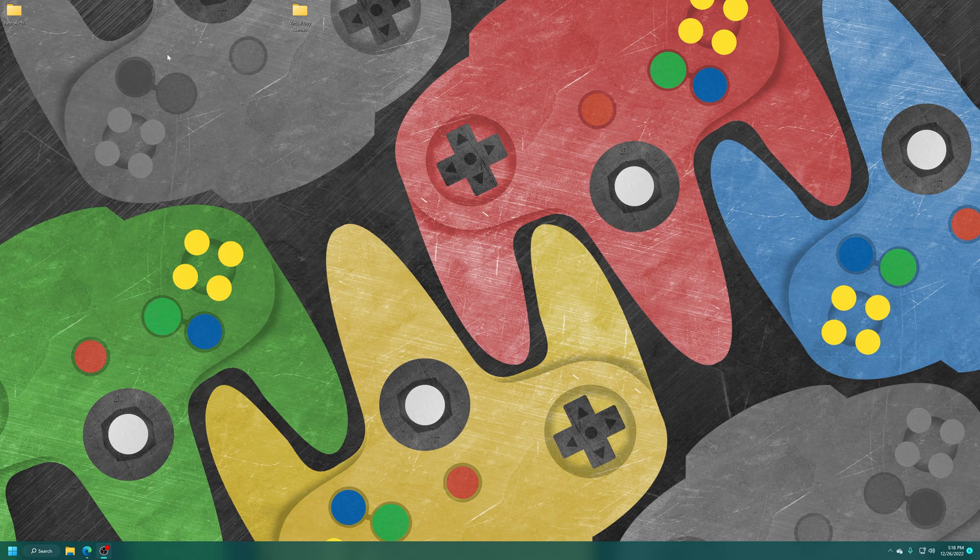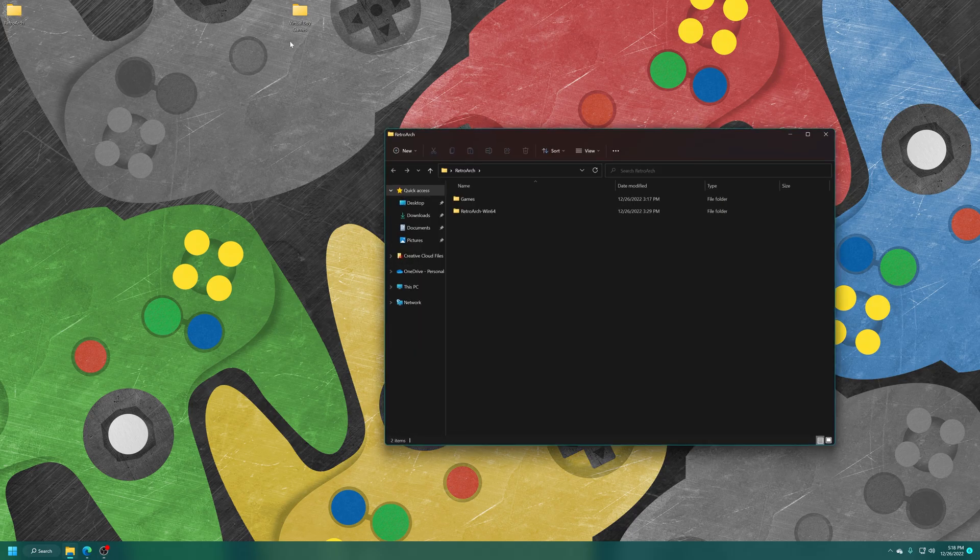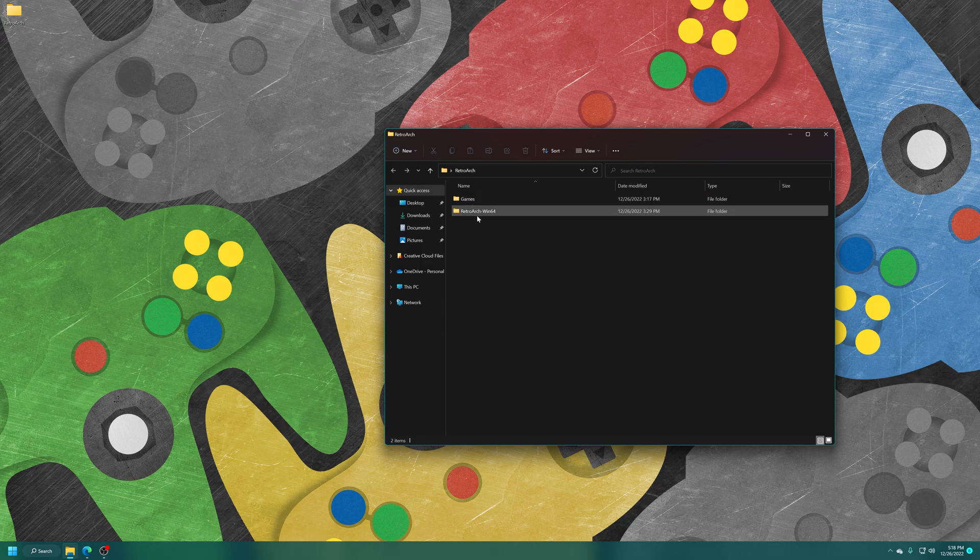But once you have your Virtual Boy games sourced, just add them to your hard drive anywhere you want to store them. So if you have a games folder, put them there. If you don't, make a games folder and put them there. But for my demonstration purposes, I have my RetroArch folder here on the desktop with the games folder that I'm going to put them in. There we go.